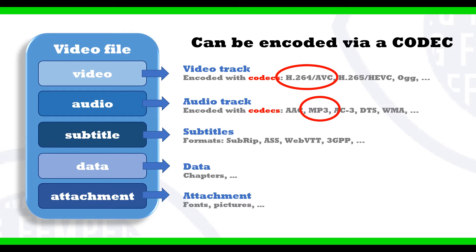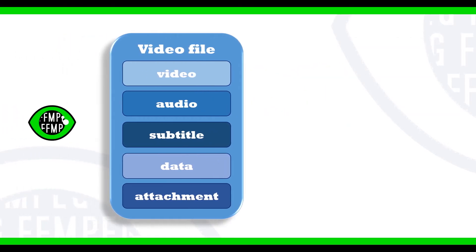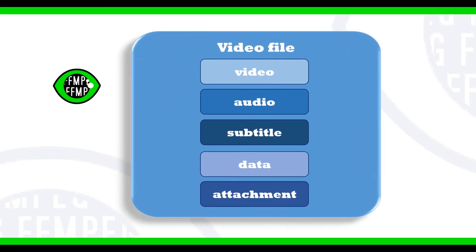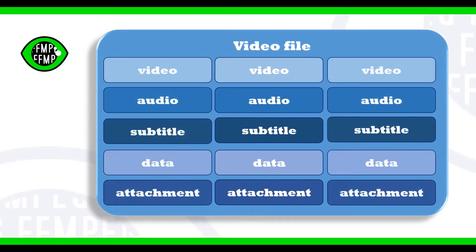Now back to our five stream types: video, audio, subtitle, data, and attachment. Each video file can in principle contain any number of streams of different types.